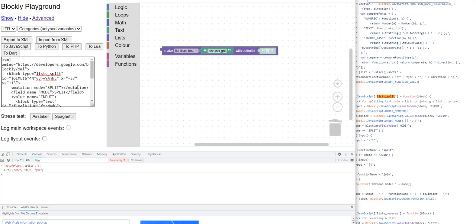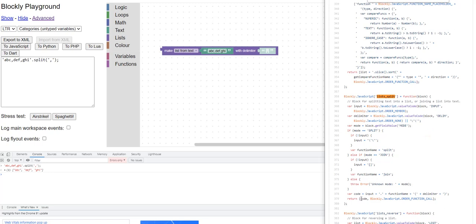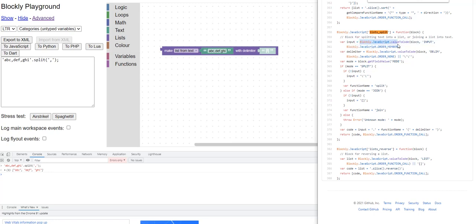You can also see that one of the inner blocks is a shadow block. Going back to the JavaScript code — this is 'Blockly.JavaScript.lists_split', a JavaScript generator. It returns code which is: the input, plus a period, plus the function name, plus an open parenthesis, the delimiter, and a close parenthesis. The 'input' here is whatever code is generated by the input block, and 'delimiter' is the code generated by the delimiter block.